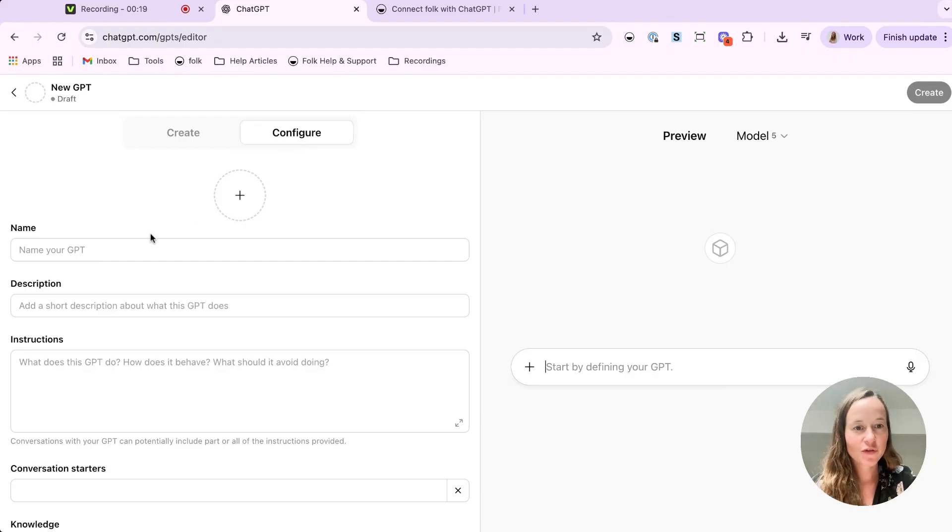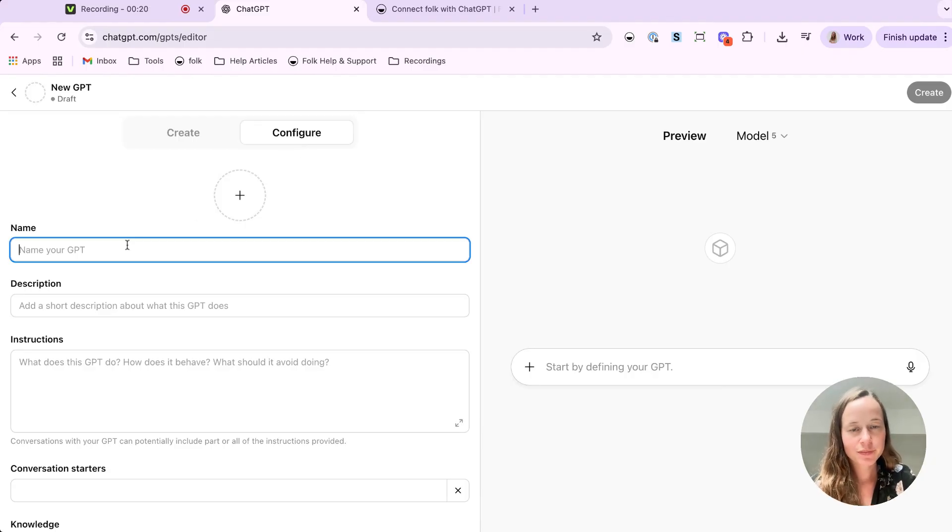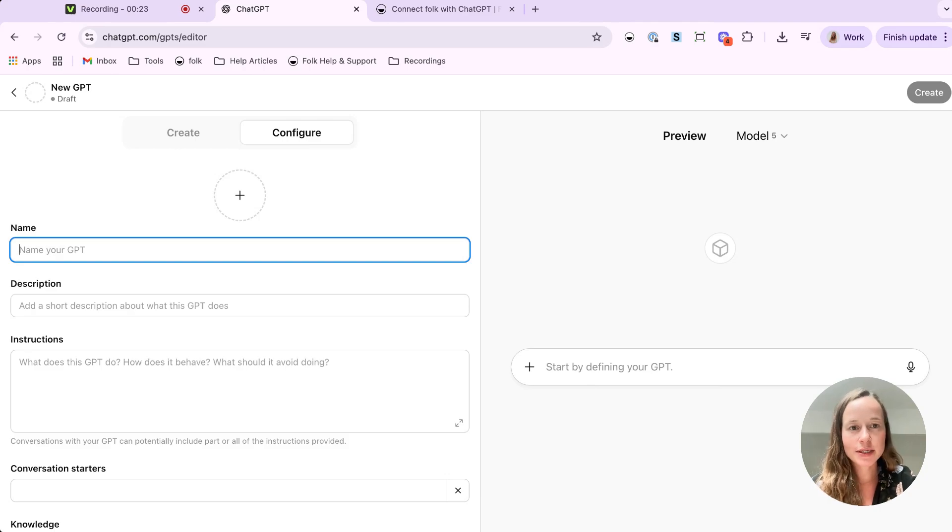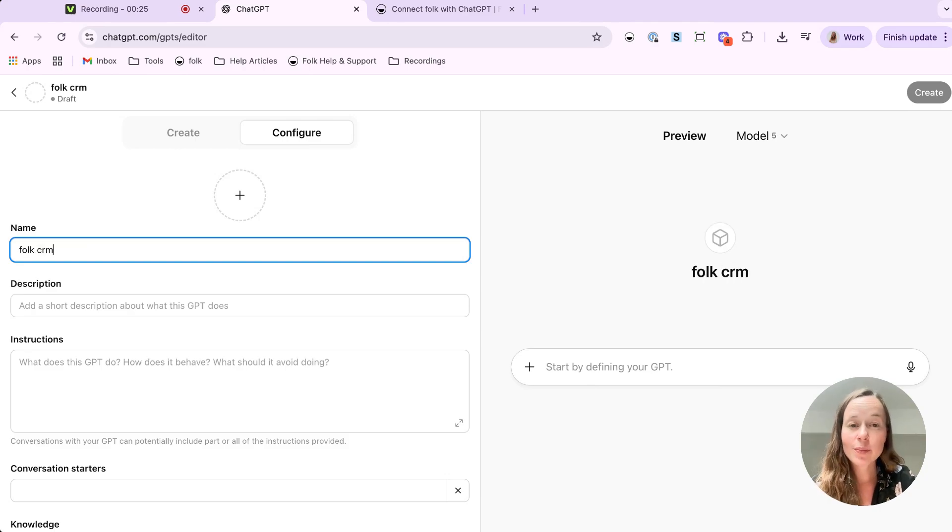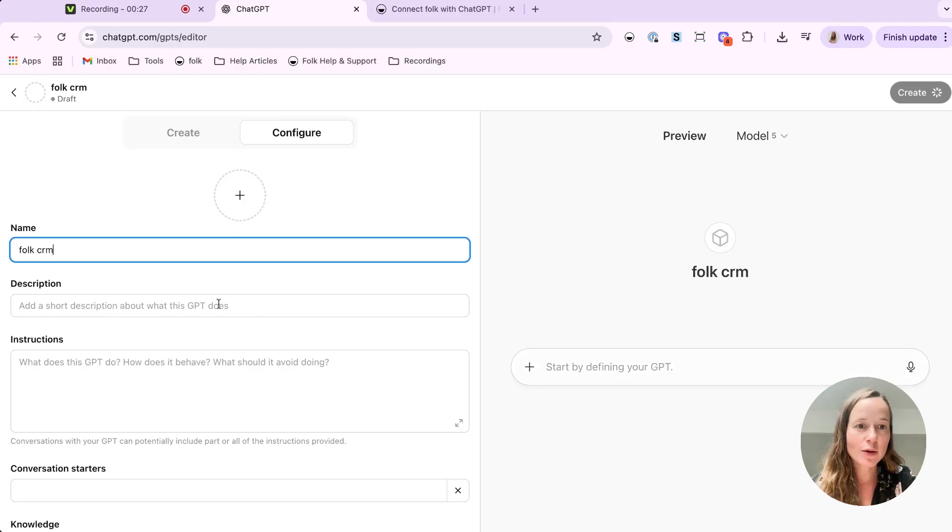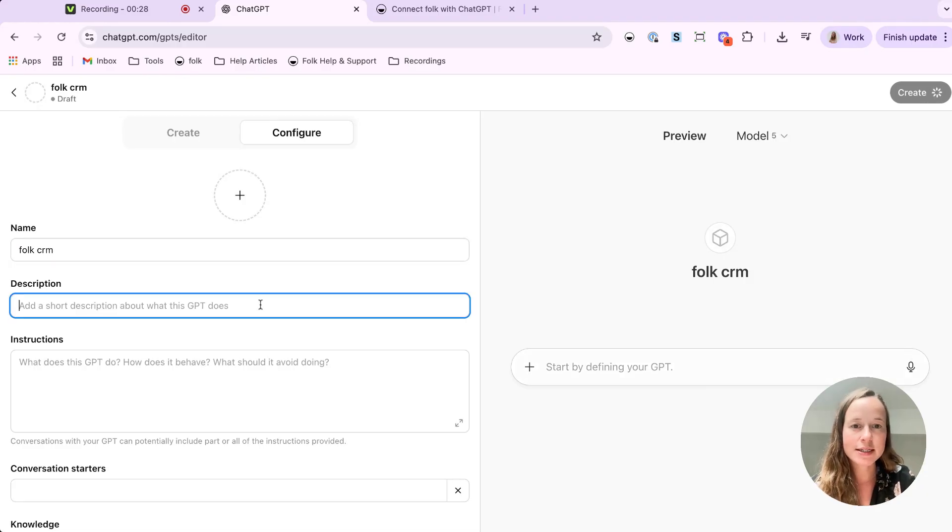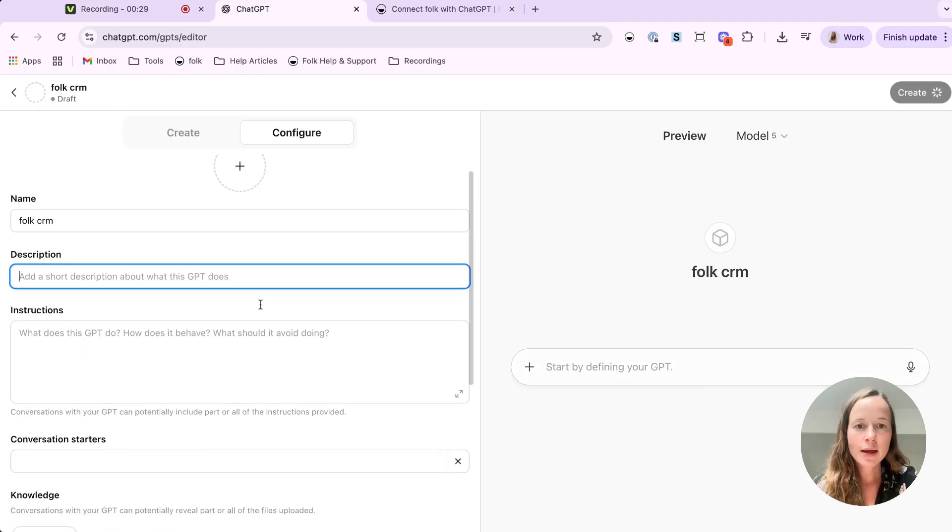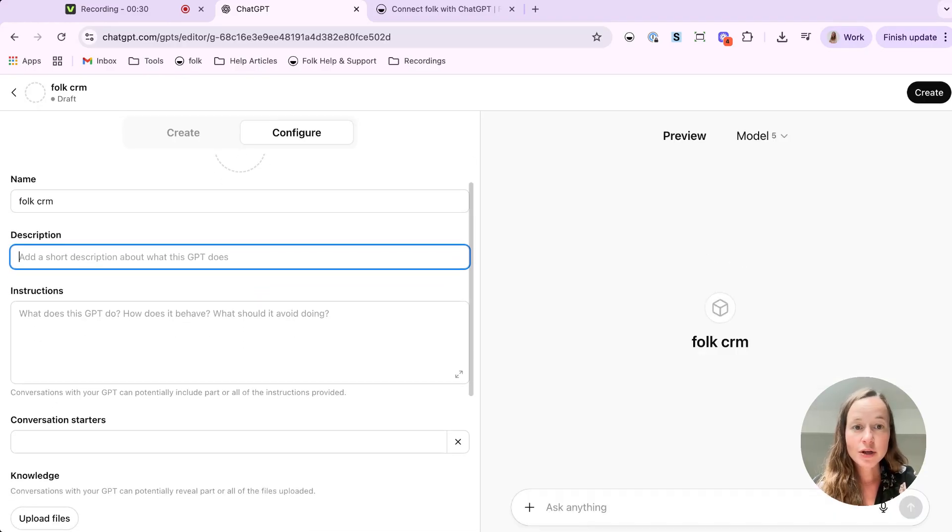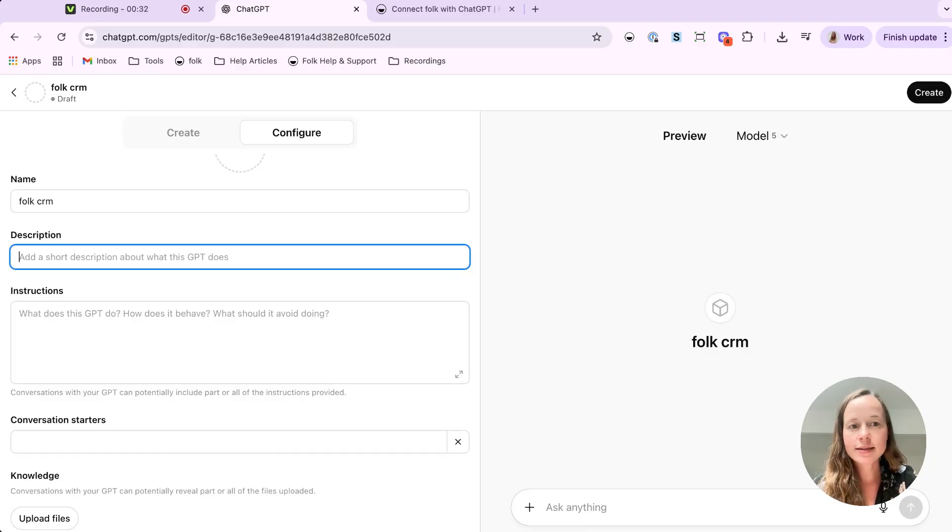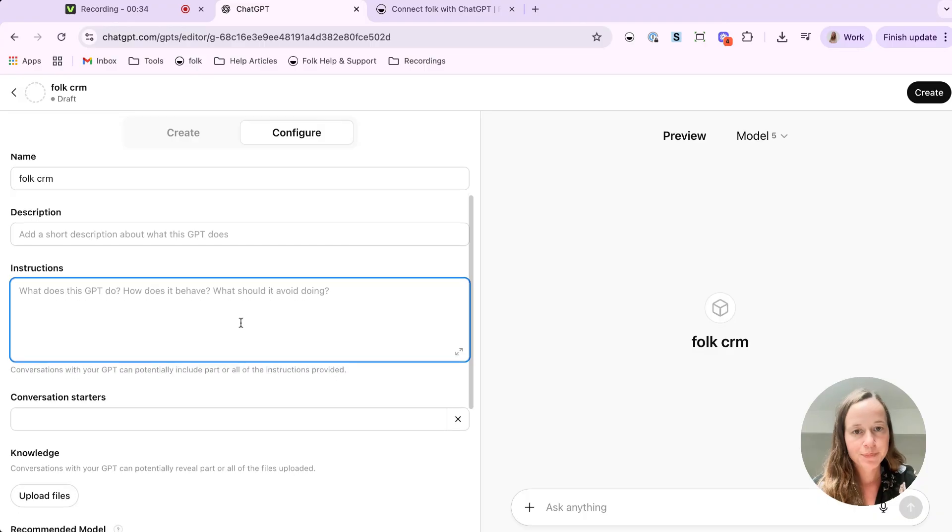On the creation page, make sure that you're on configure mode. Here, fill in all the basics and give your GPT an identity. First up, a name, something clear so you know exactly what workspace it's tied to. Description is totally optional. You can add a little tagline or just leave it blank.